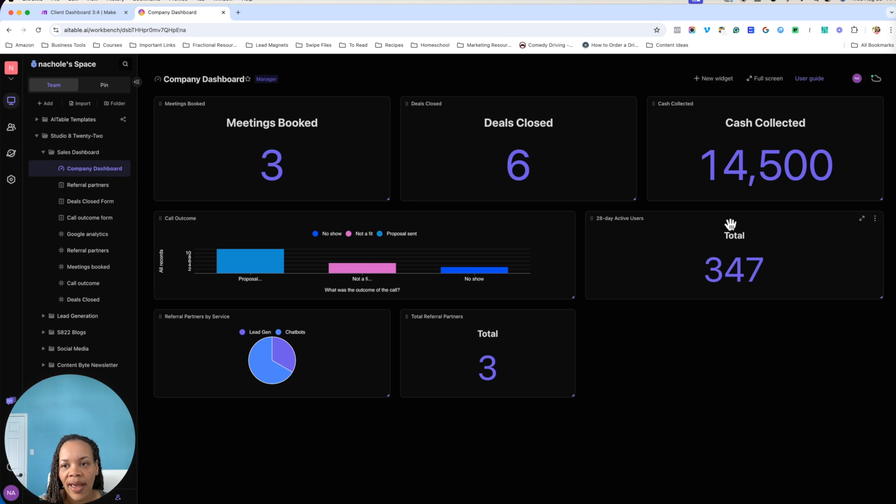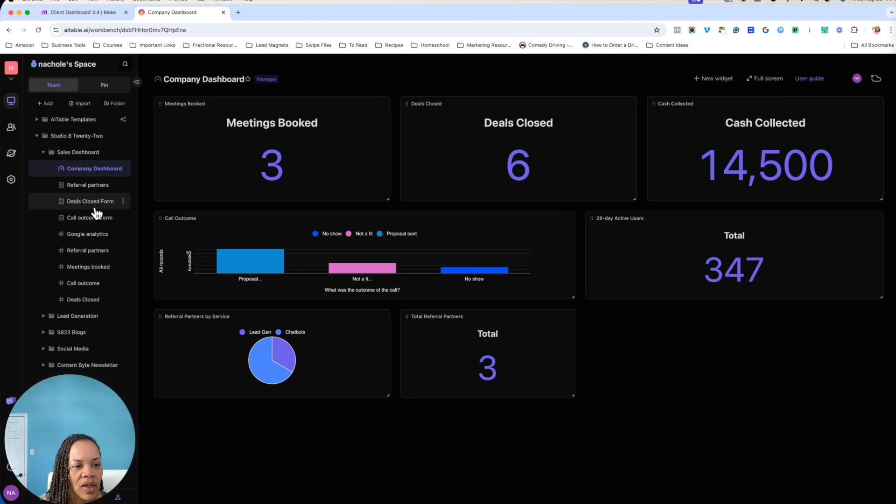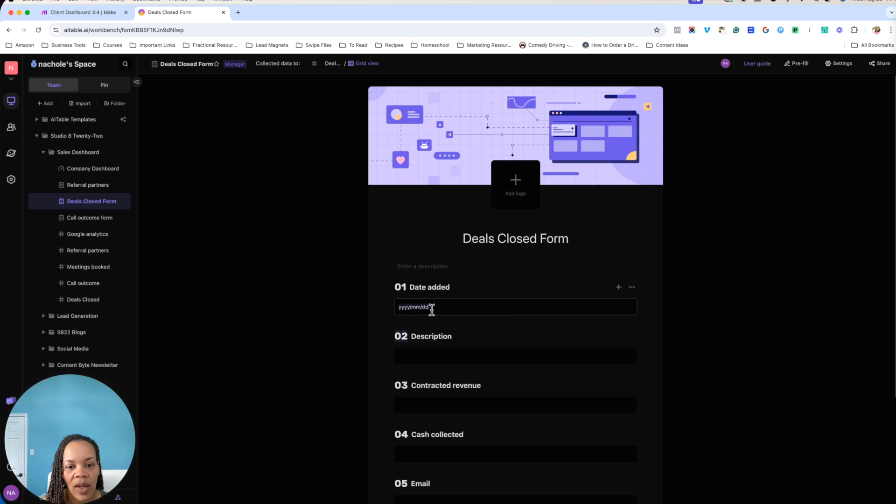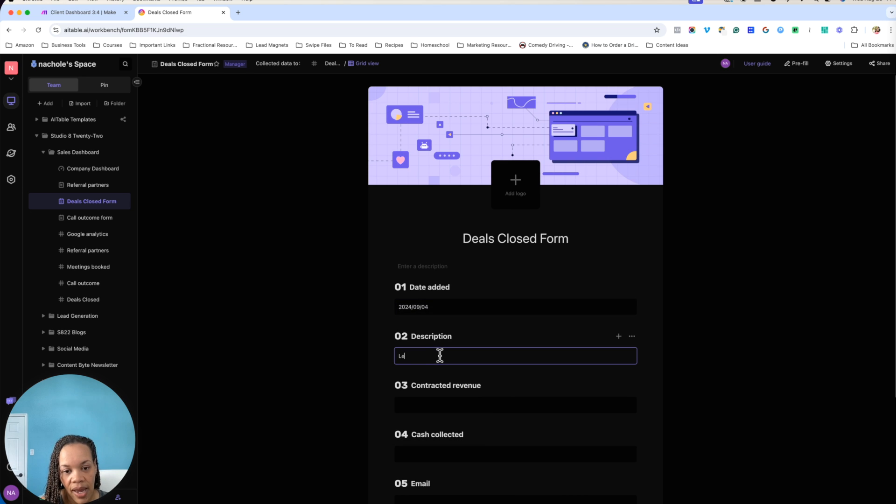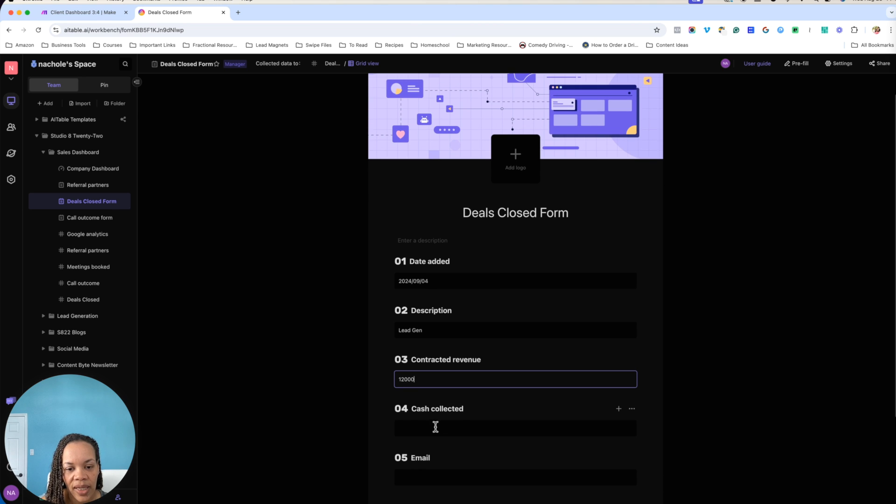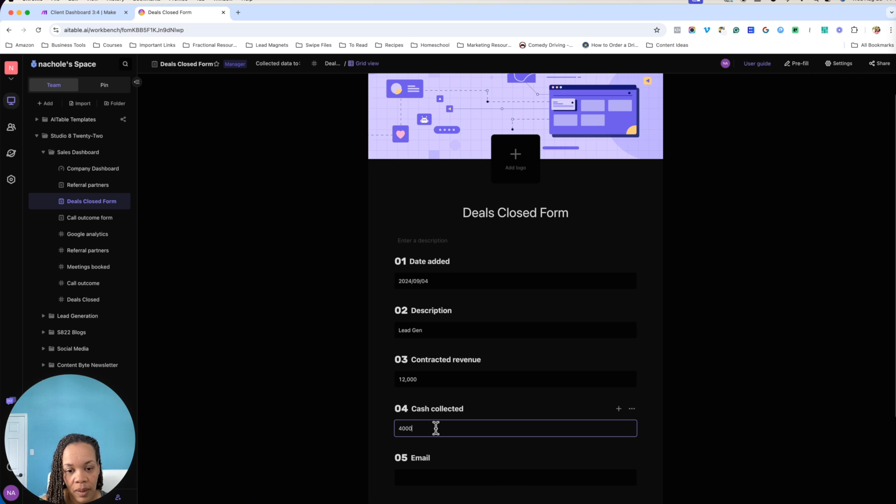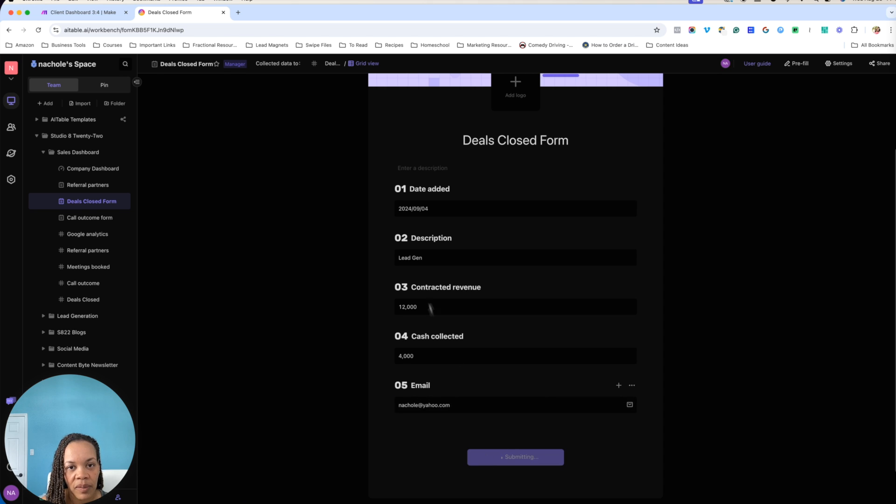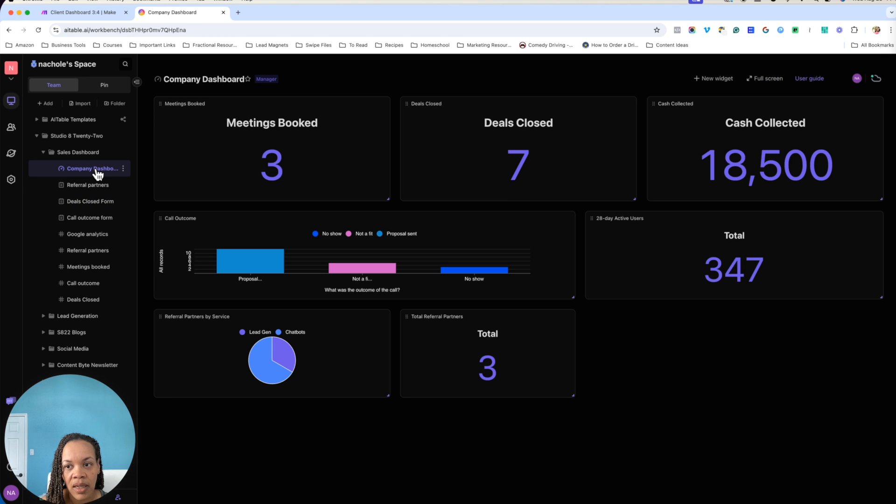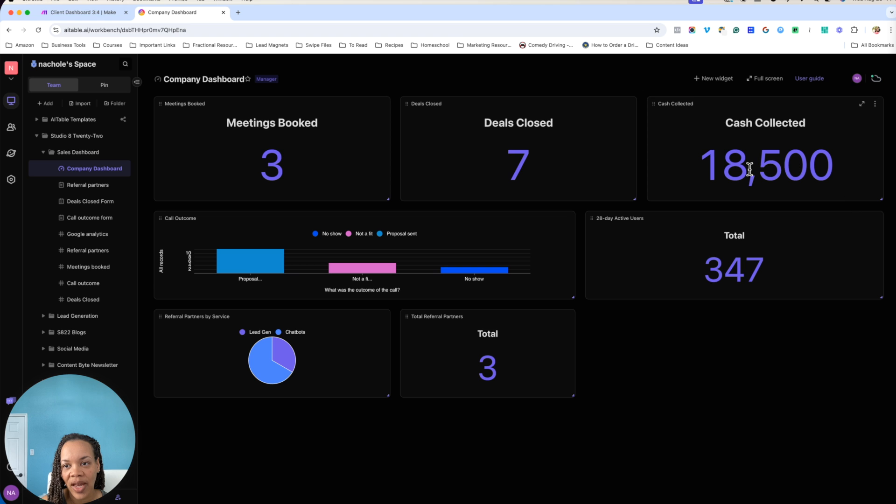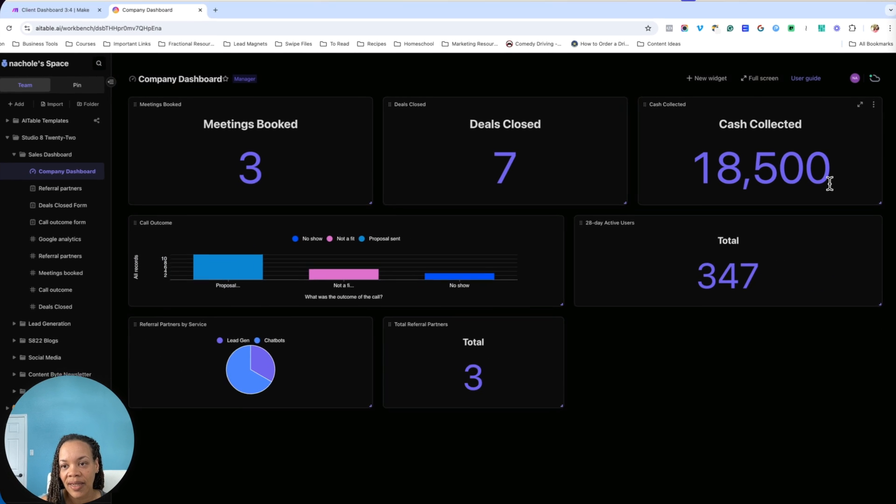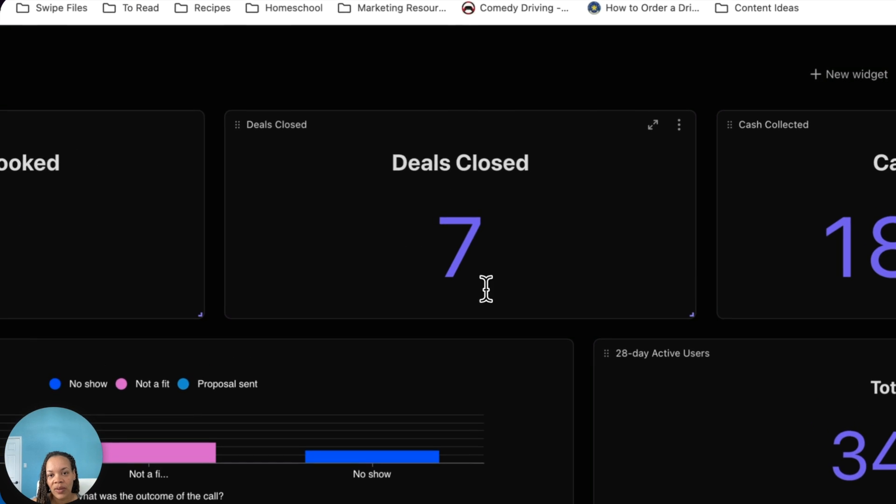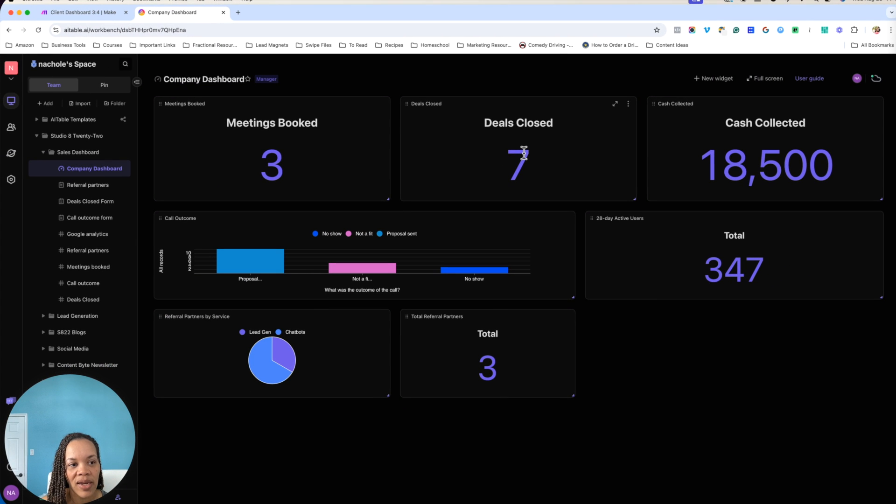And then you'll be able to fill out this information. So what I'm going to do here, as we can see, cash collected $14,500. And I'm going to actually see if this will update in real time for us here. Let's say the contracted revenue was $12,000 and we collected $4,000 up front. So we're going to submit that. And then as you can see, we come over here and we have cash collected has gone up by $4,000. Deals closed has gone up by one.